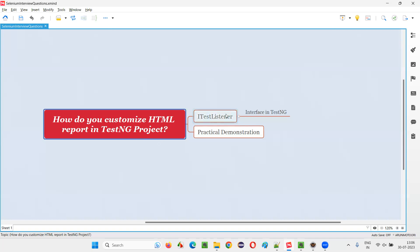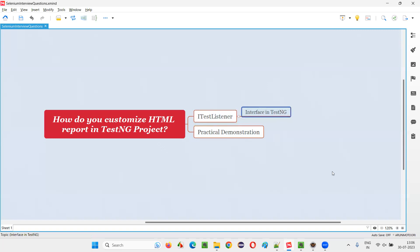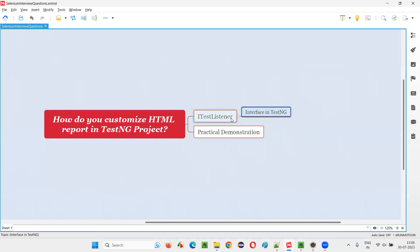I customized the Extent HTML report with the help of the ITestListener interface from TestNG. What I generally do is create a user-defined class for listener purposes and make that class implement this predefined interface from the TestNG library — ITestListener.